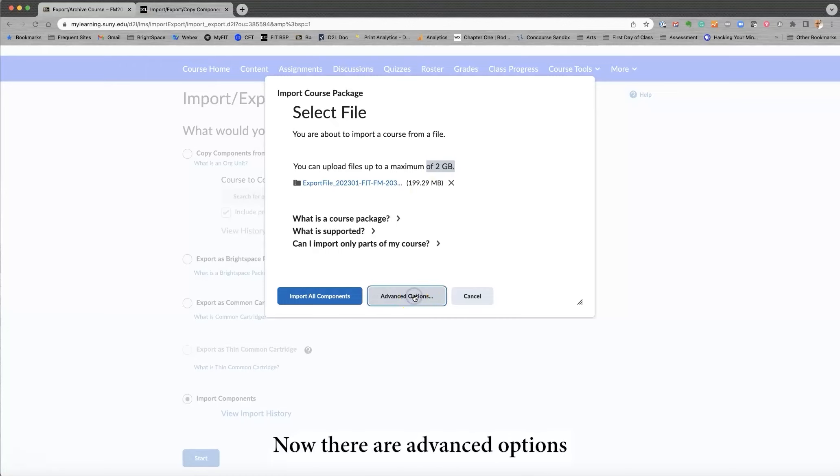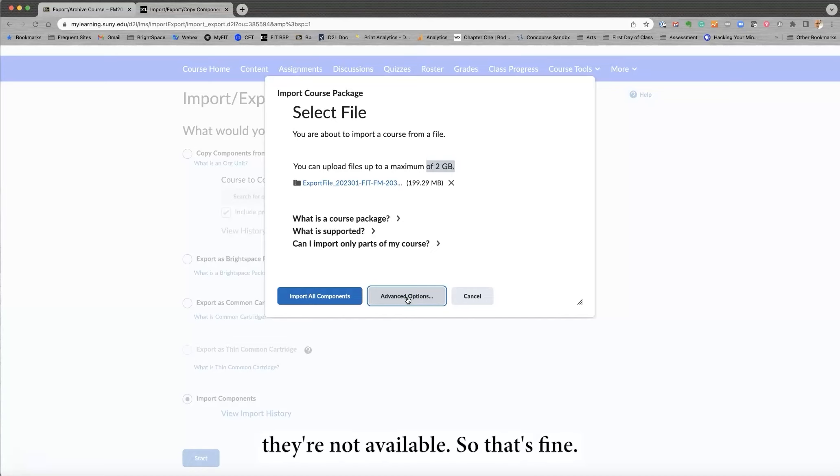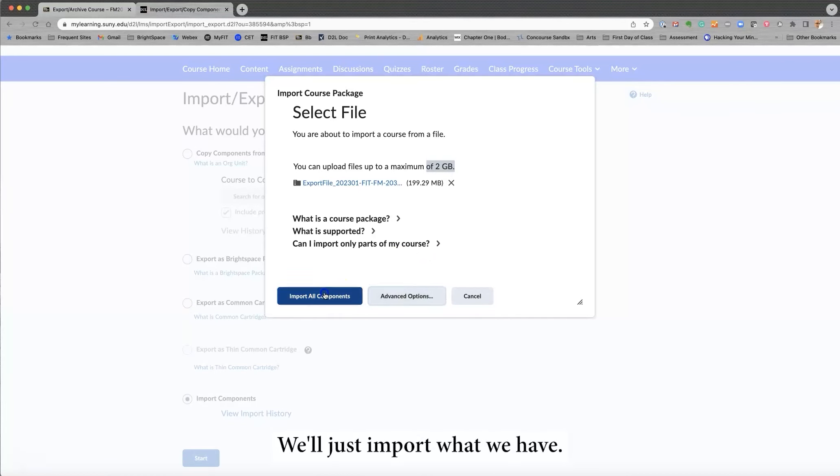Now, there are advanced options if they will open. And I guess right now they're not available, so that's fine. We'll just import what we have.